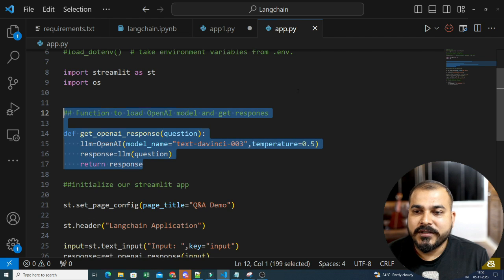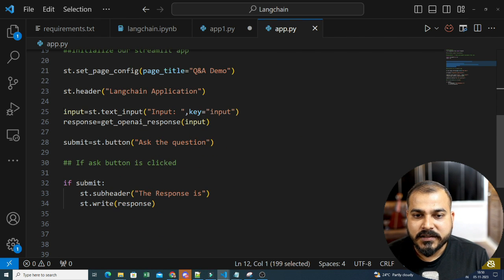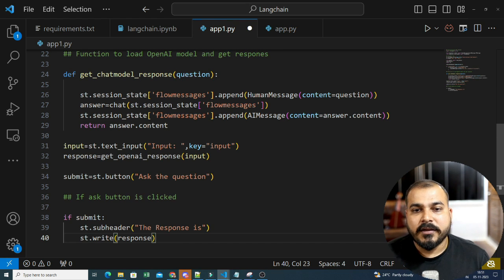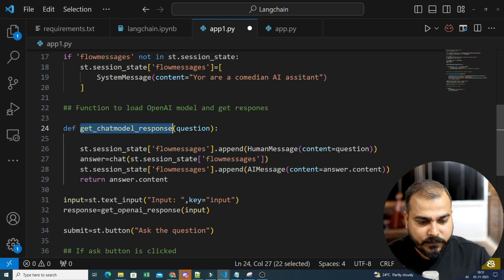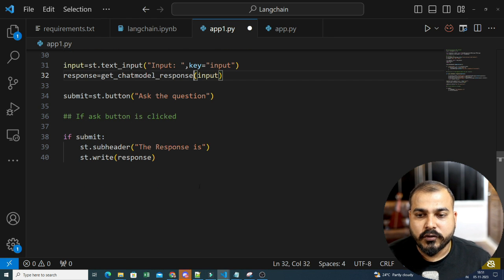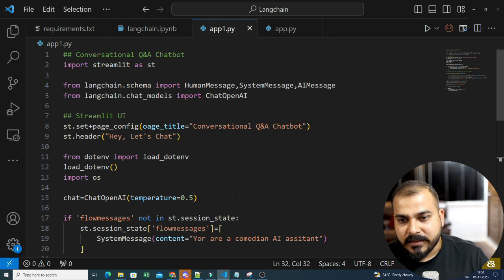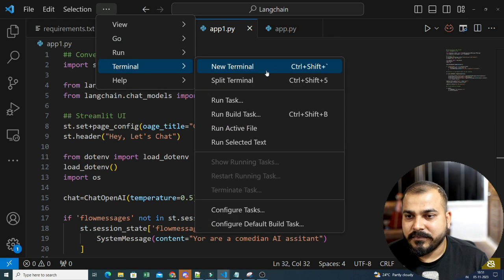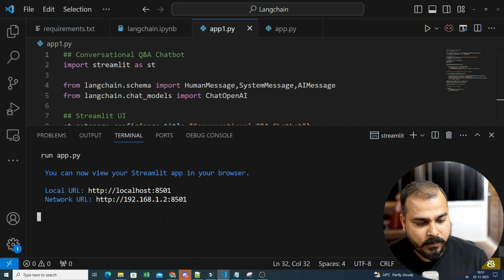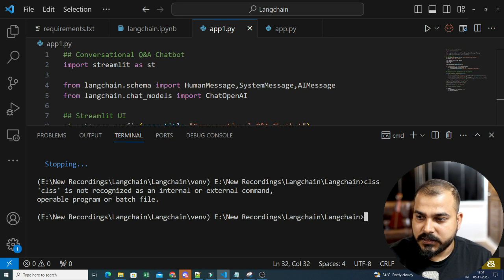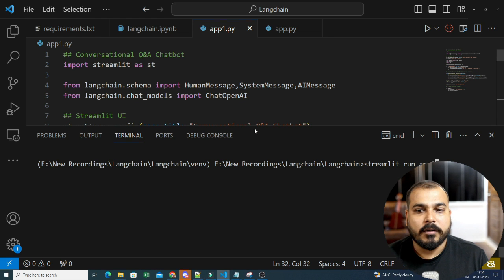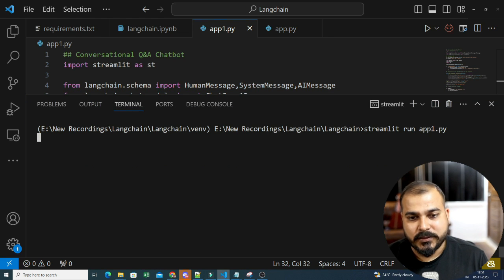All you have to do now is call all these things. We give the input, call the model, get the response, and as soon as the button is clicked, the response is returned. Let's run this — I will probably get one error. Let's run app1.py.